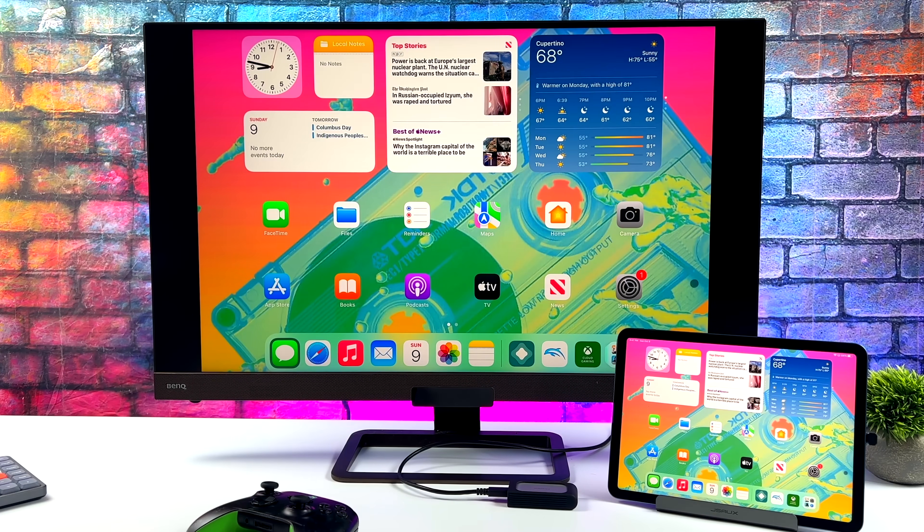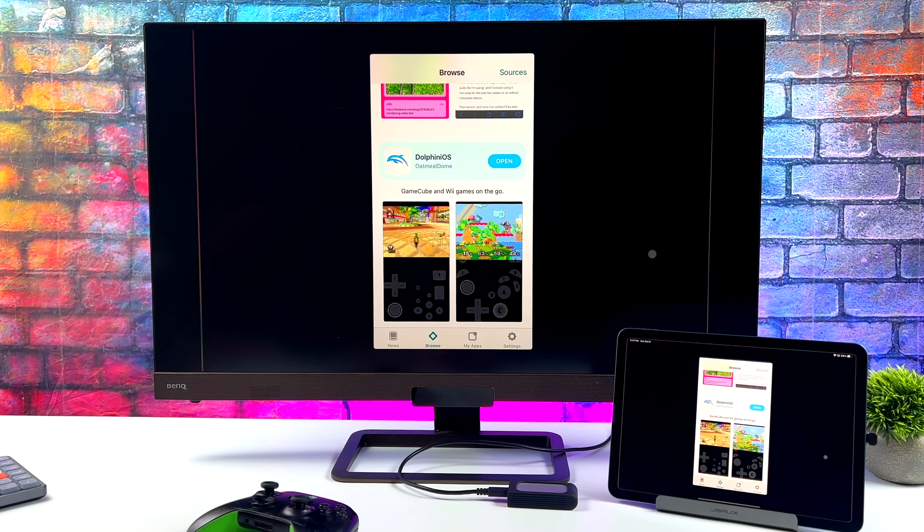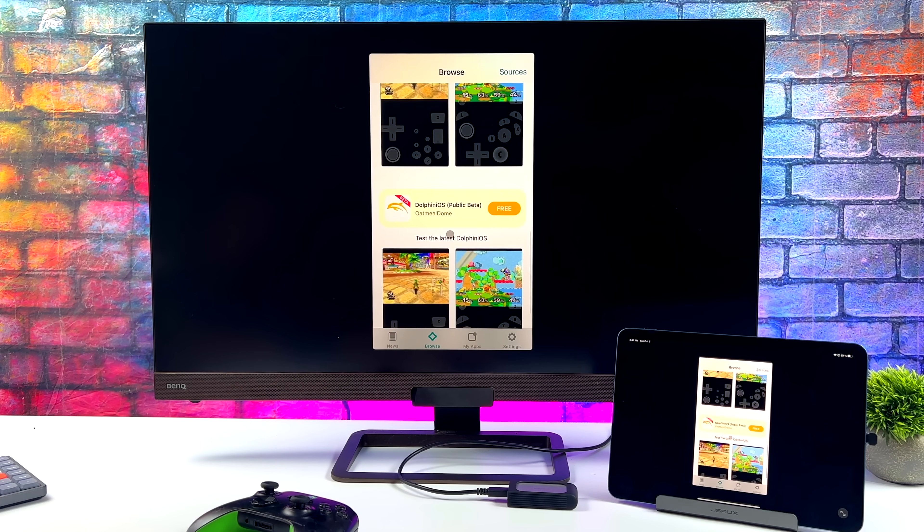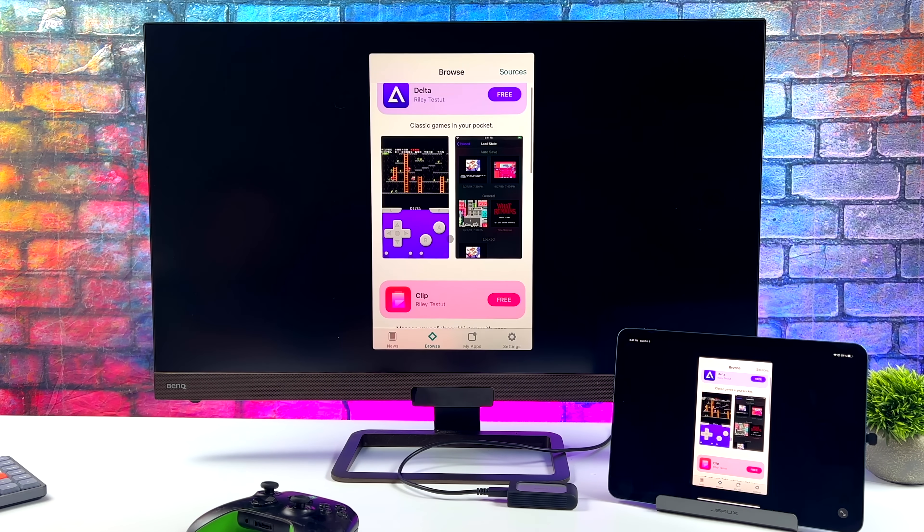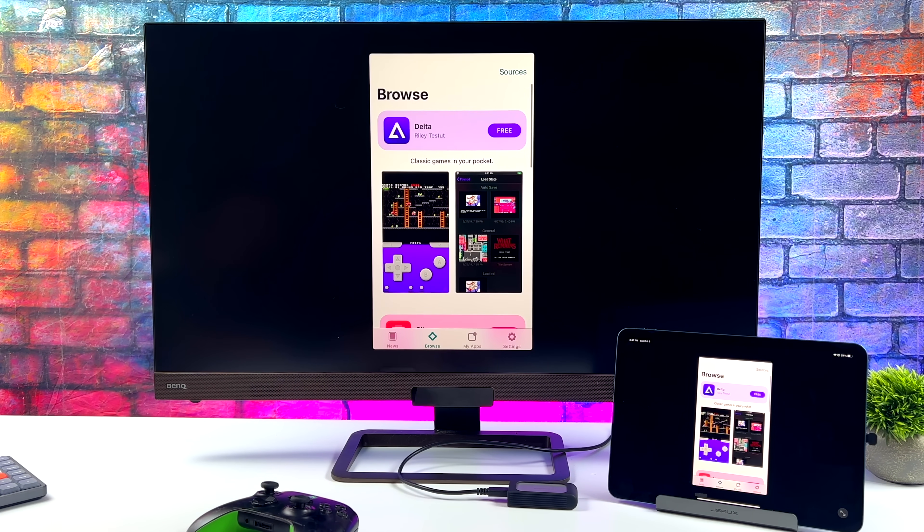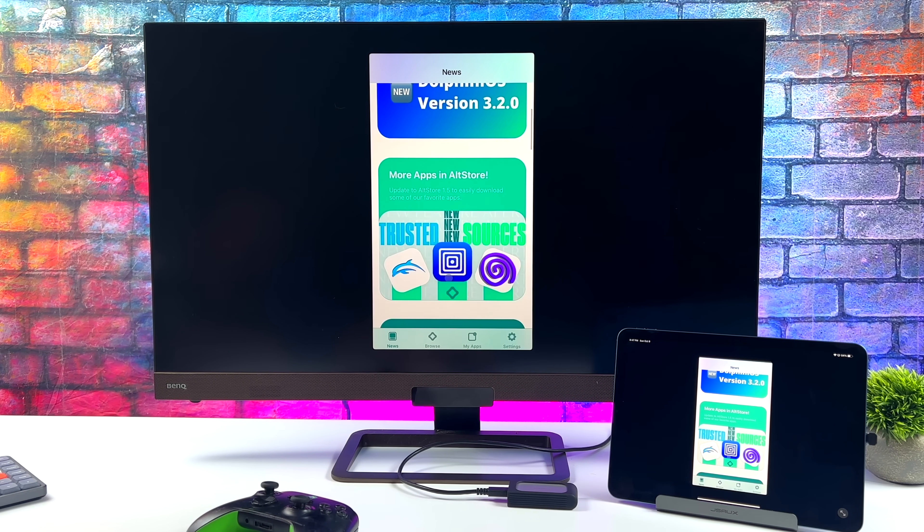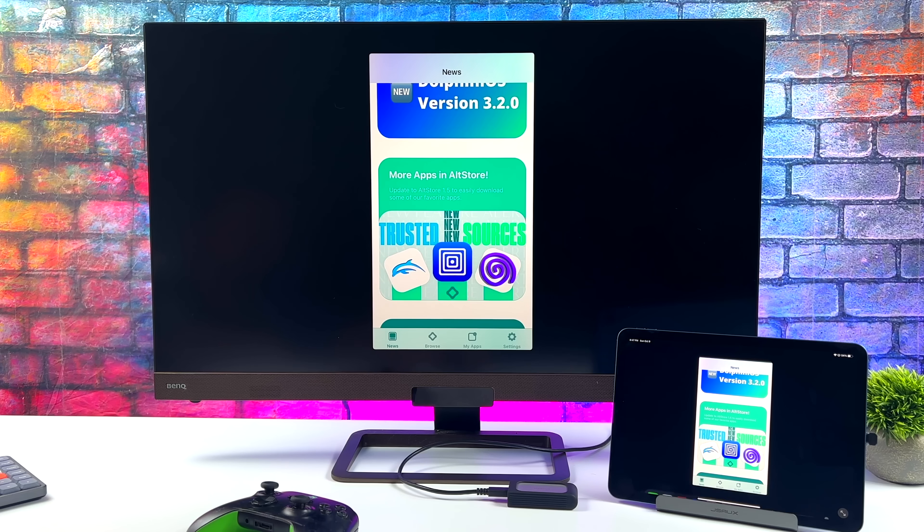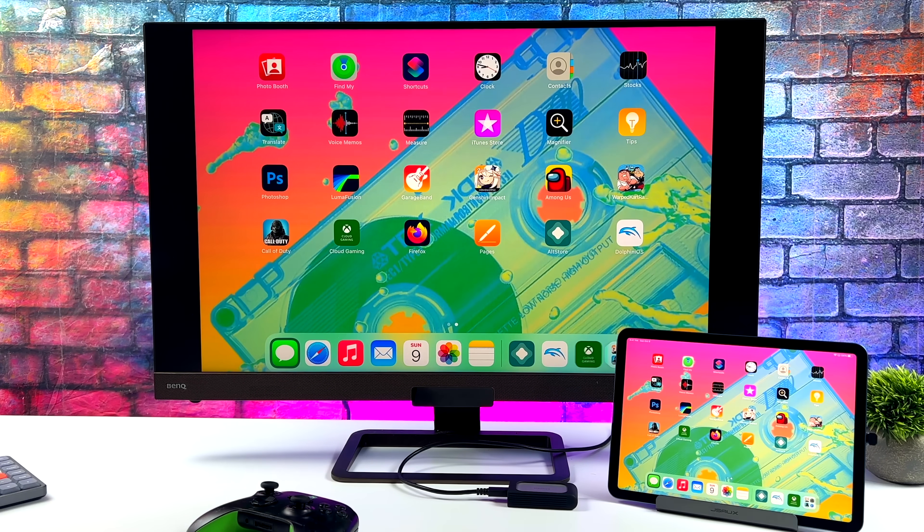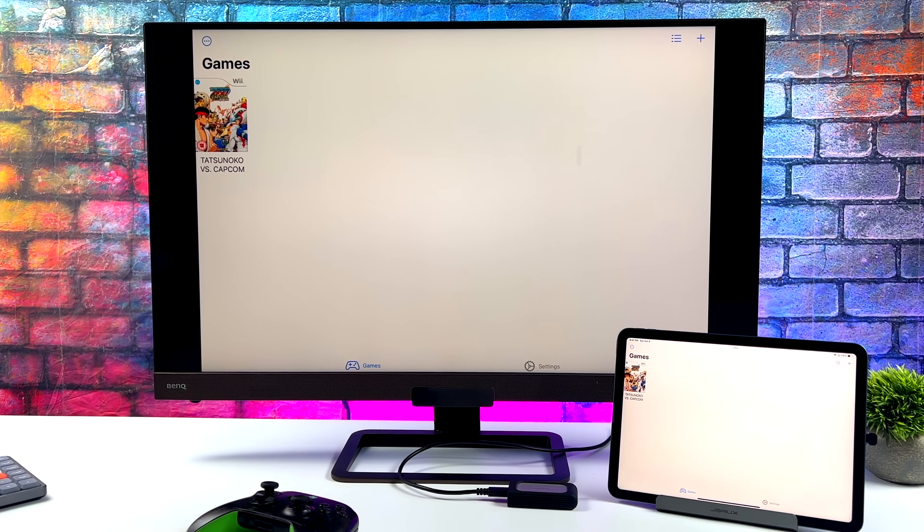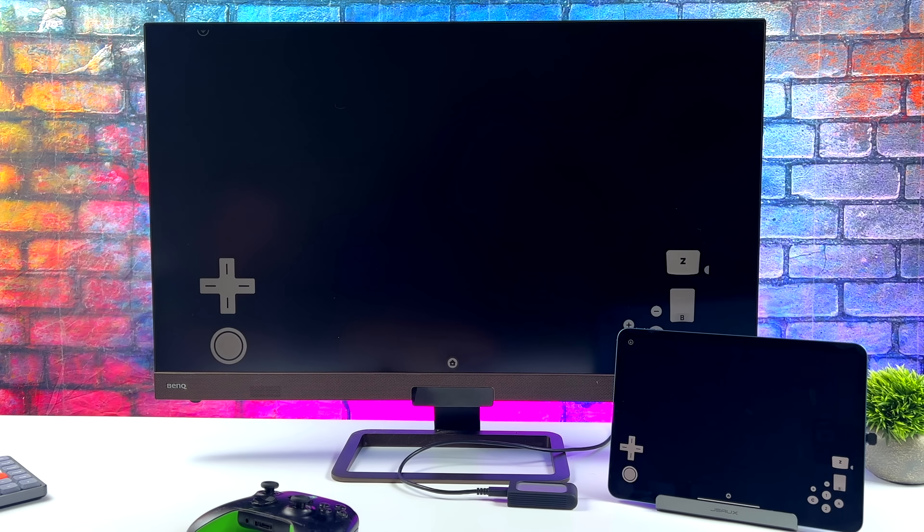But we can also run emulators on this device without a jailbreak. Now what I use here is called AltStore. Basically, we can sideload these using our own Apple developer account. It's actually free to use. And recently, I posted a video showing off some GameCube, Wii, and PSP running on this machine. Runs absolutely amazingly. But I wanted to show you here because it is possible to get this up and running. And it works on an external display really well.